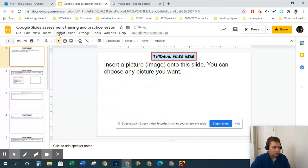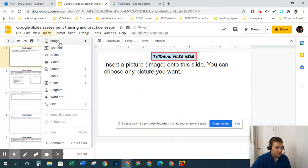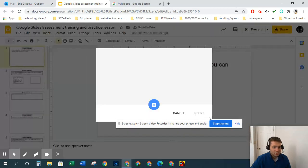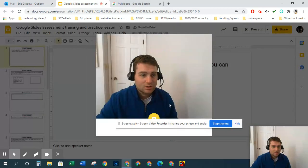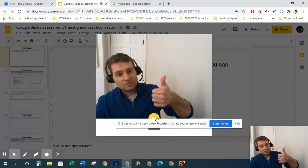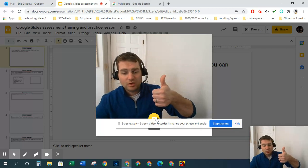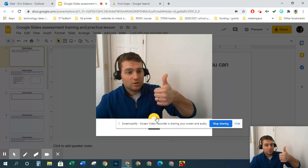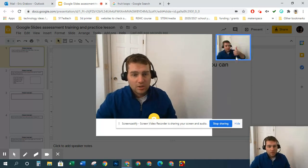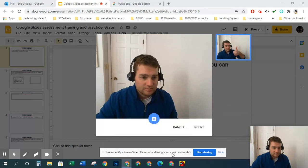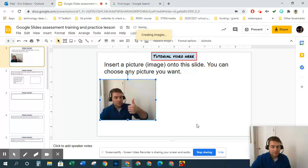And then the last way is from the camera, and I think this will work. Yeah, so there I am twice. This is great when you're turning in artwork or taking a picture of your journal. You just click on it, and you click Insert, and there it is.